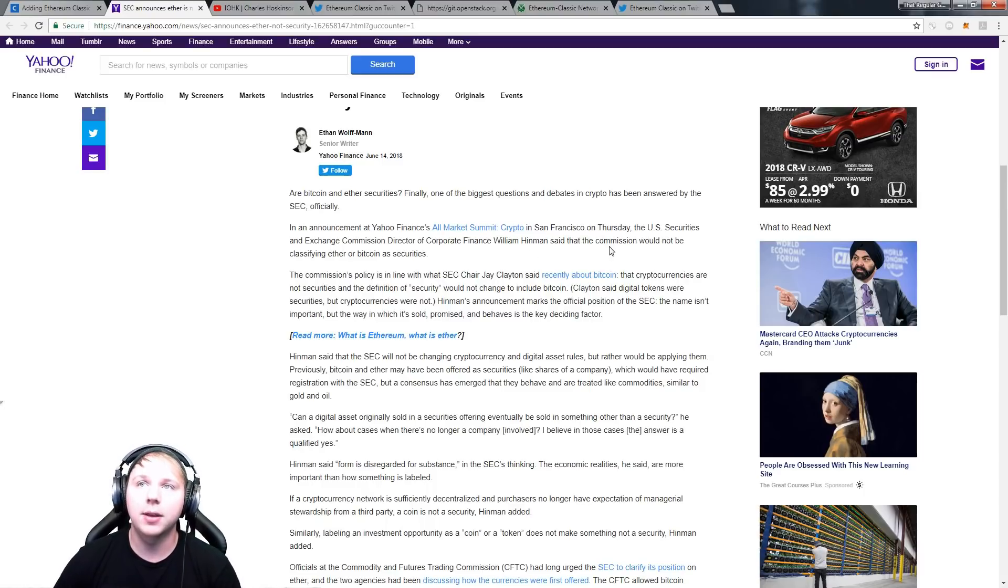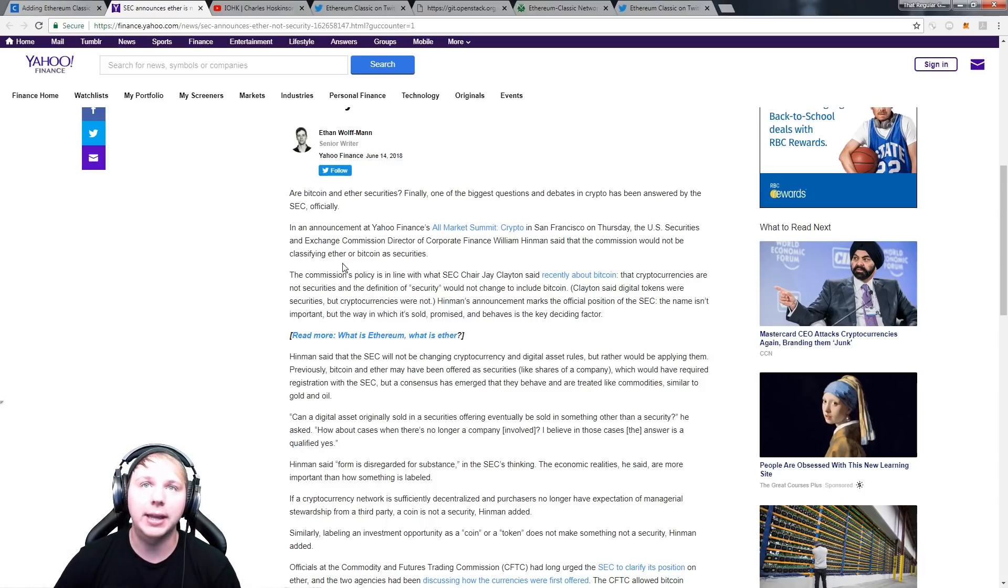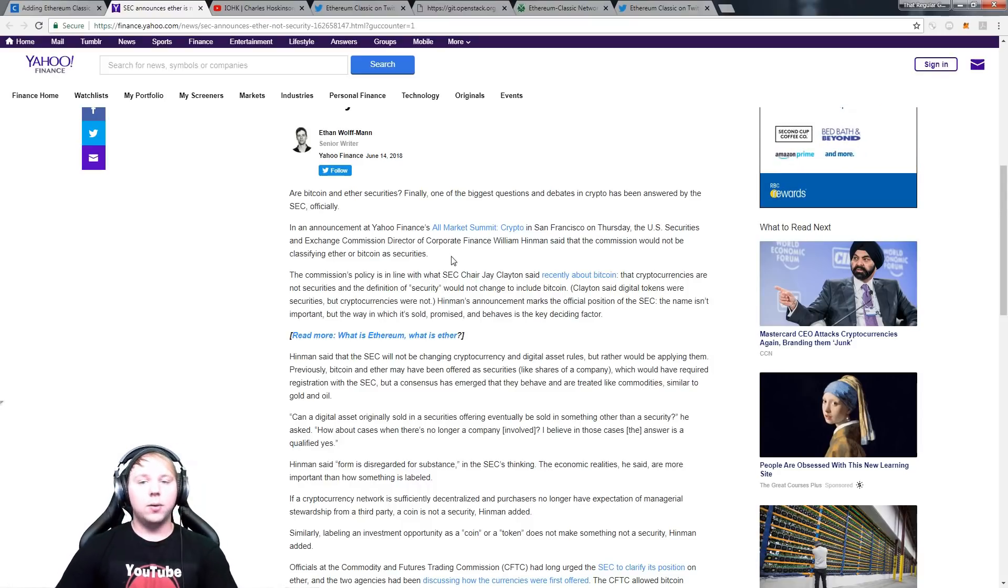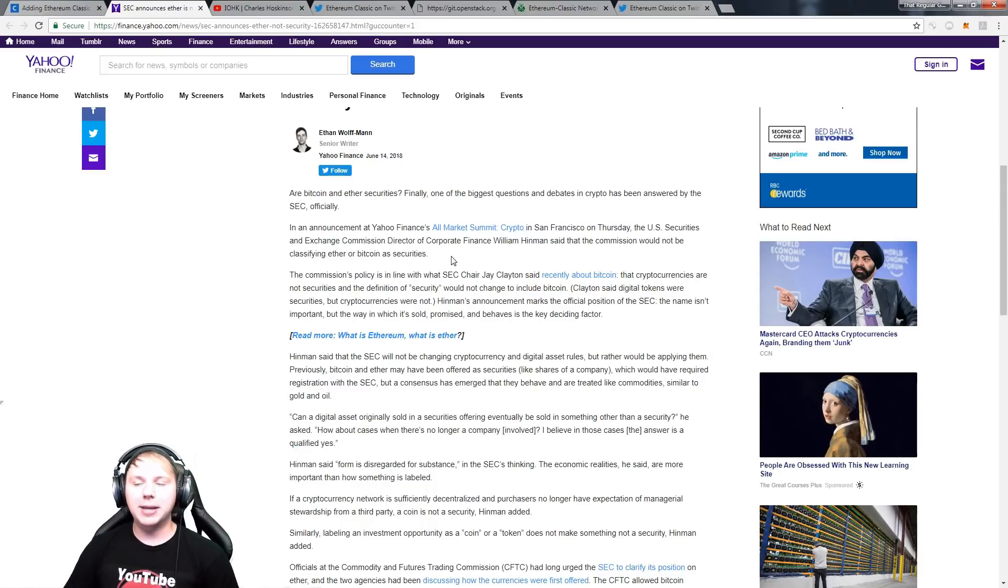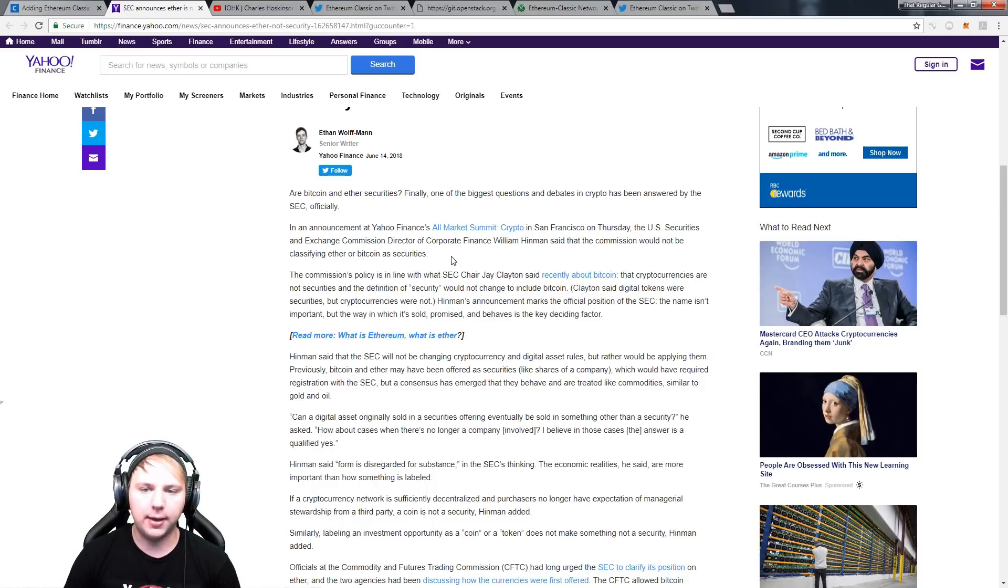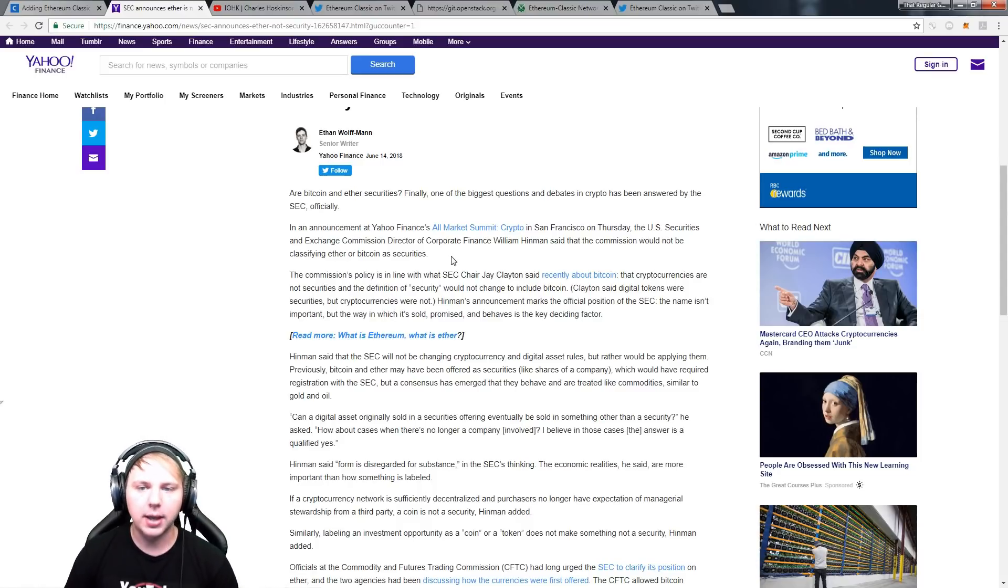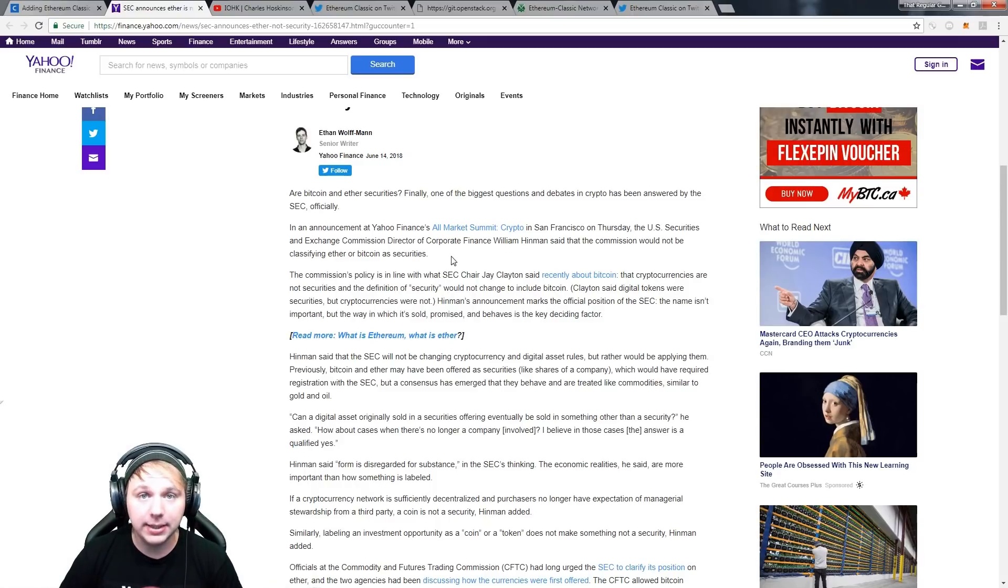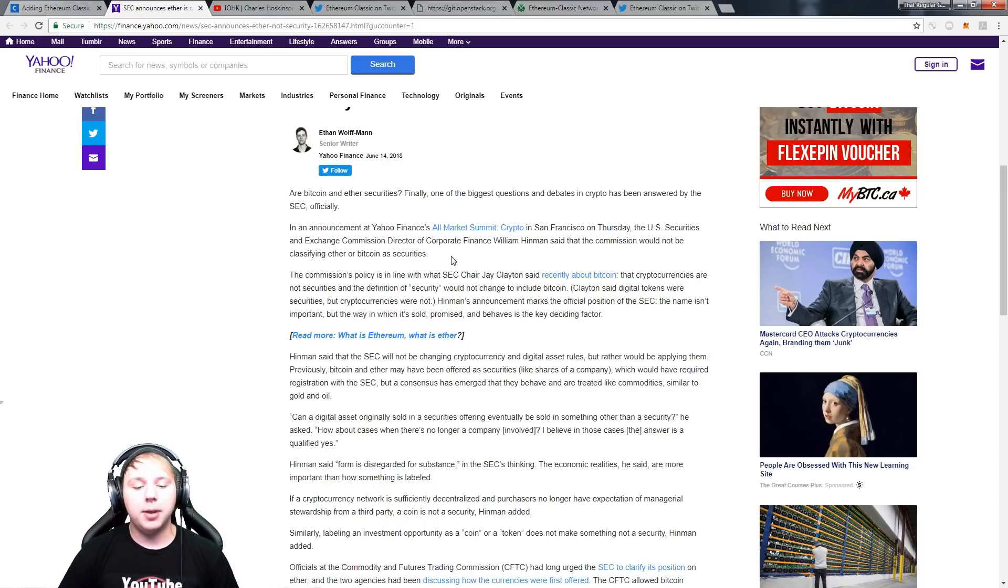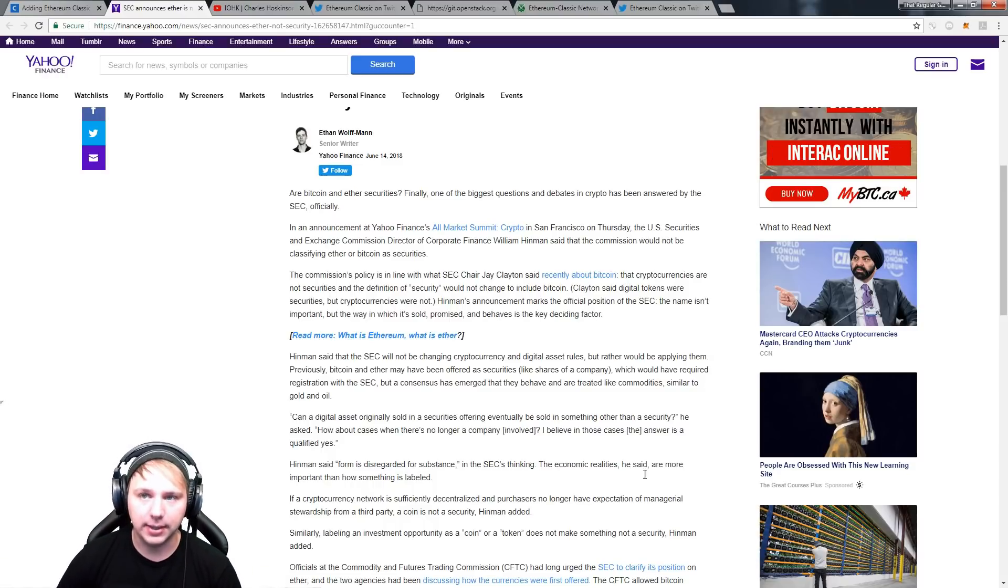Now if you read this blog post a little bit further, basically they're looking at cryptocurrencies that don't have centralized networks. So if a cryptocurrency has a centralized network they determine it as a security. If it has a decentralized network like Ethereum, Ethereum Classic, Bitcoin, then they don't classify as securities. That's what it states further down.